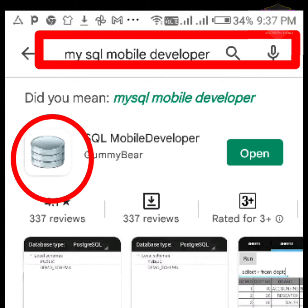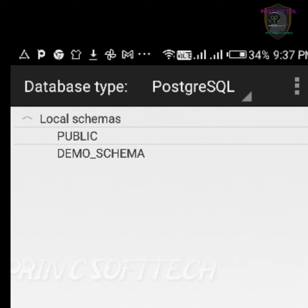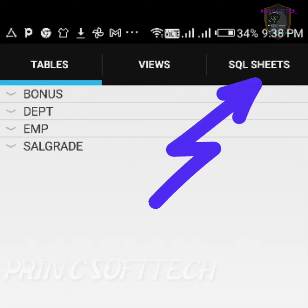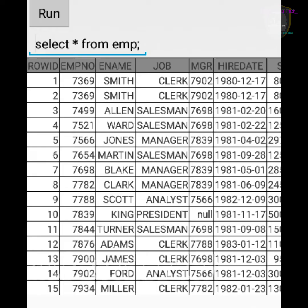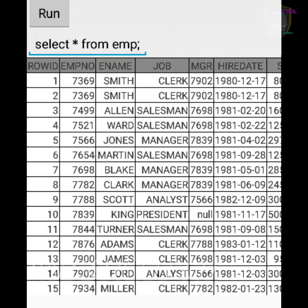The logo of the app is visible as shown in the video. Install it, and after installation click on Open. The interface of the app looks like this. Click on Demo Schema and then click on SQL Sheets. You can write a query here as shown in the video, and after writing the query click on the Run option to get the output.